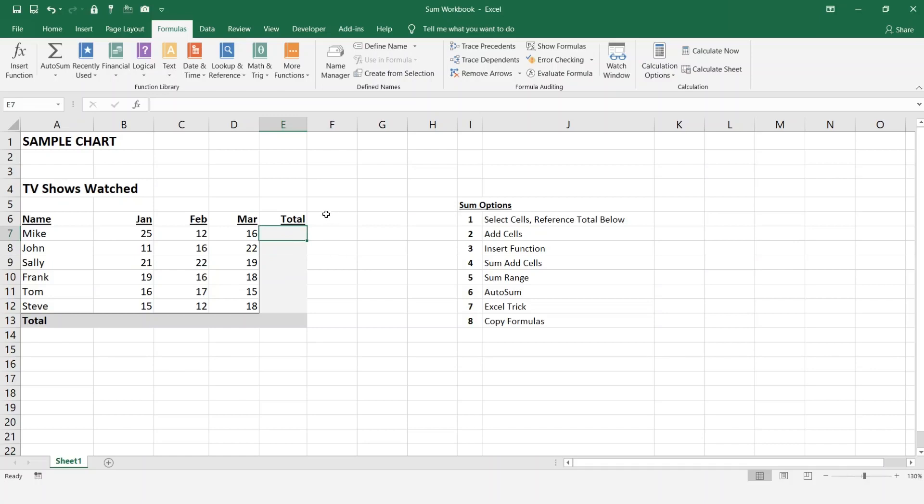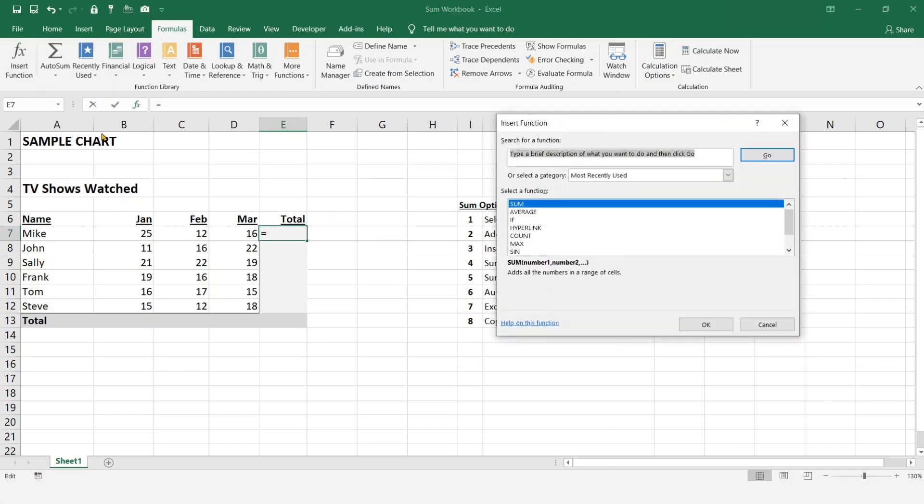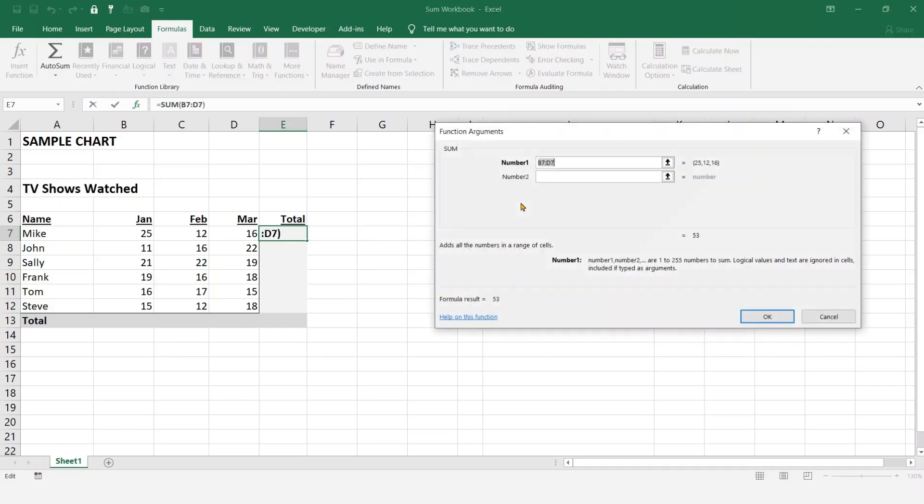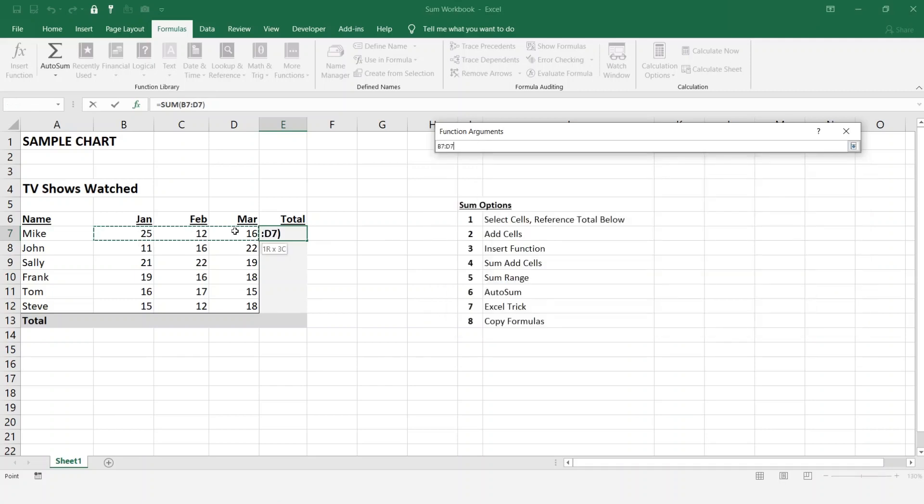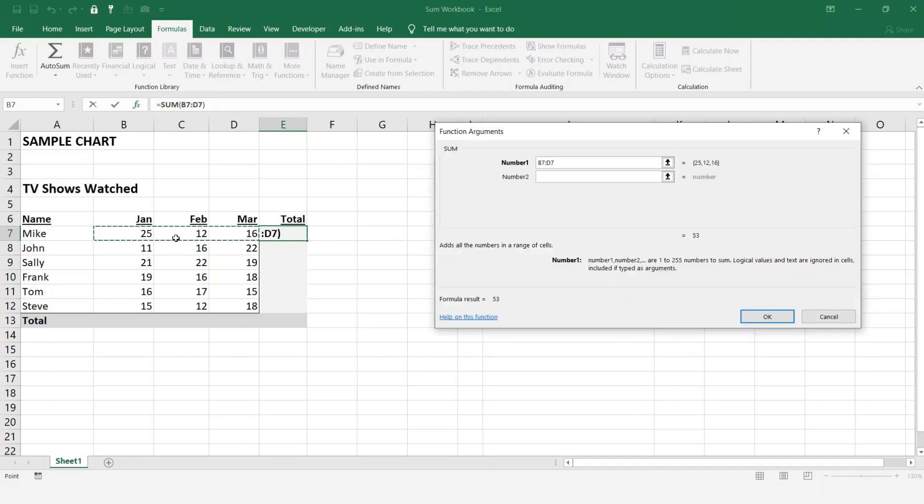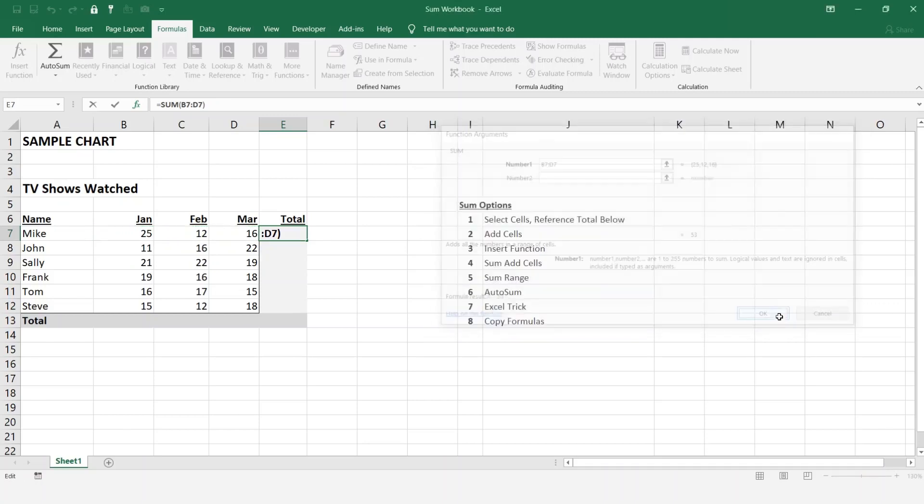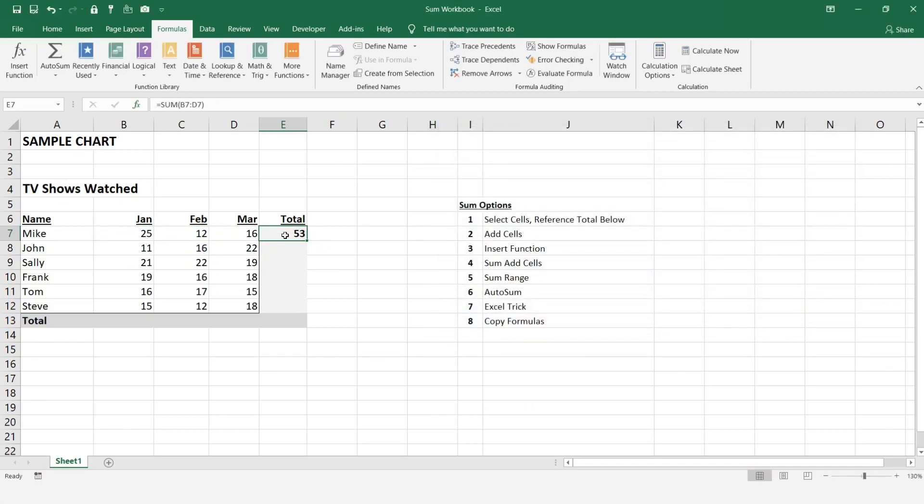Another way we can do it is by going into the insert function again, clicking the SUM, and this time clicking on the first cell and dragging it right across. So now we've done a range. I'm going to change E7 to D7, hit okay, and it's given us our total.